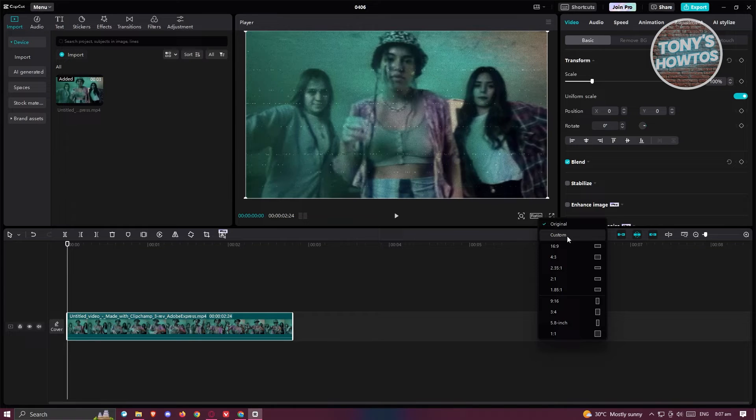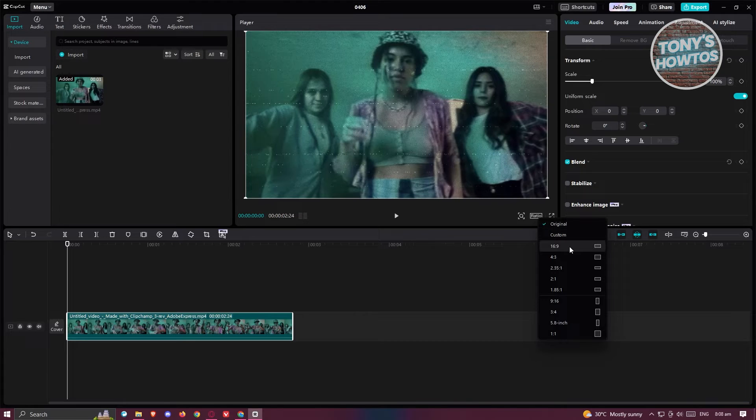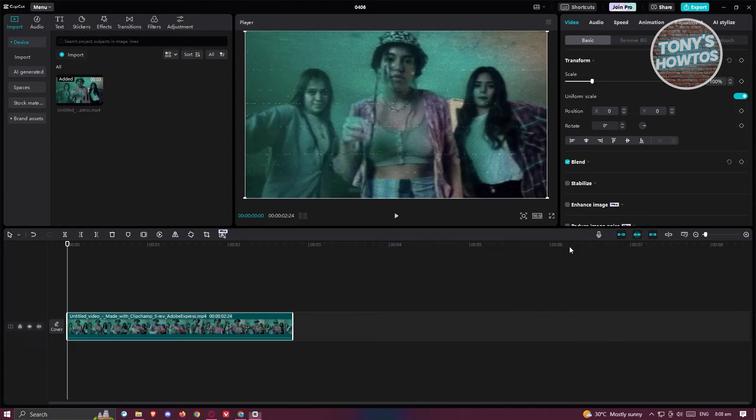For example, if you're creating a YouTube video, I would suggest you try using the 16 by 9 size here.